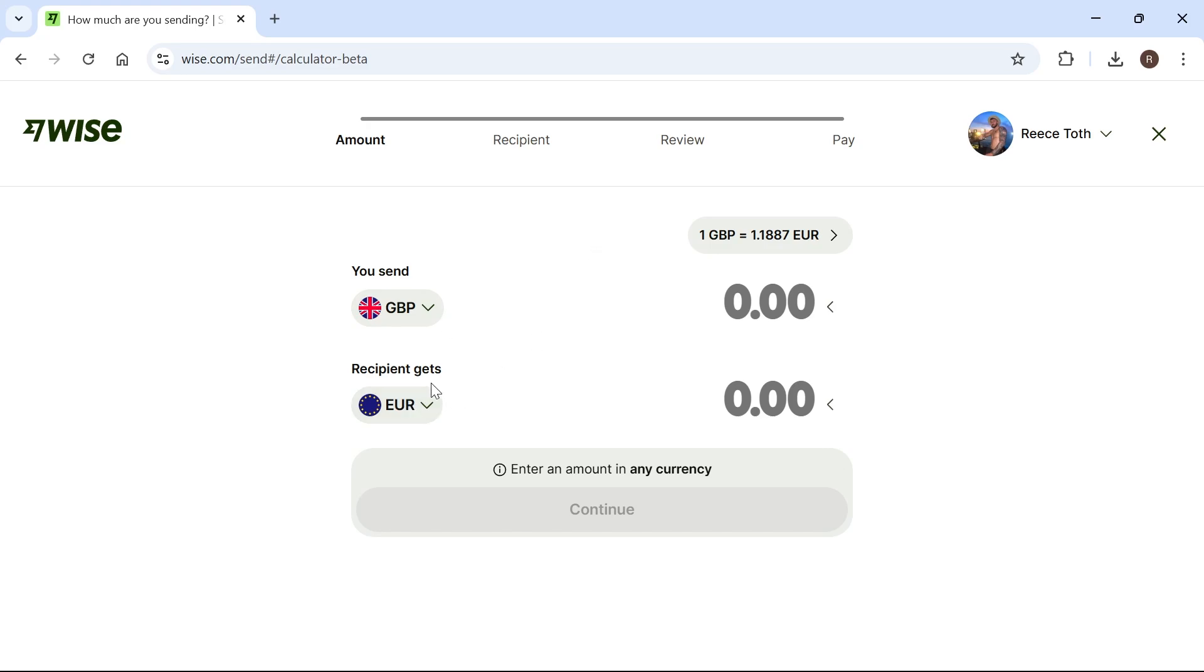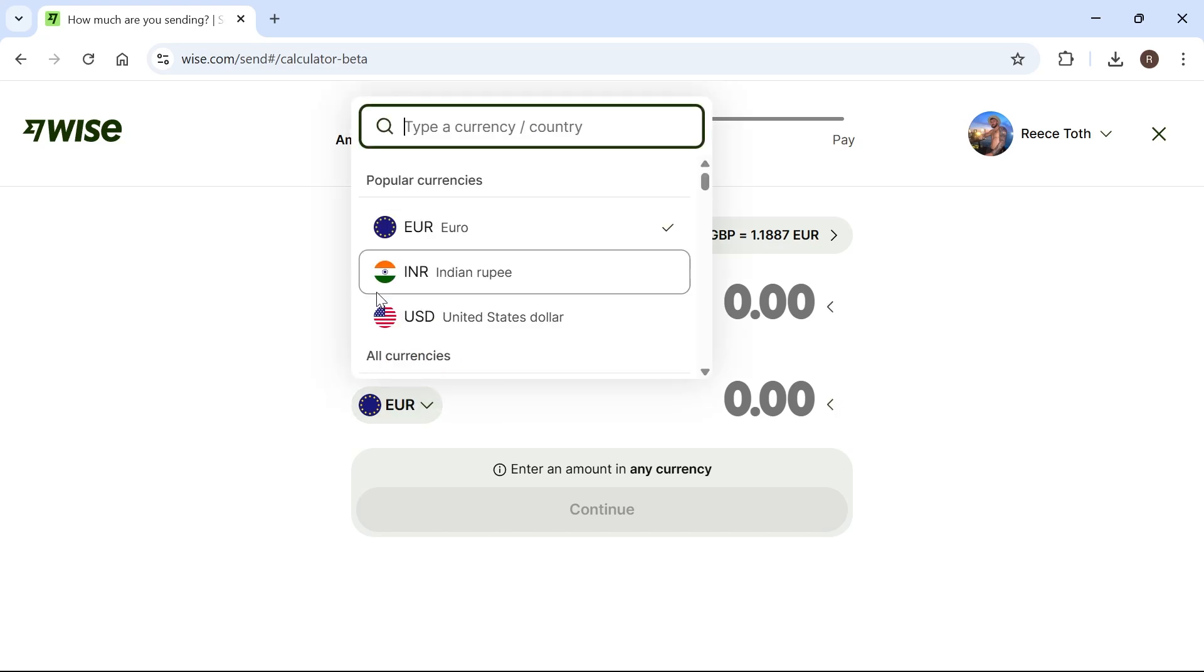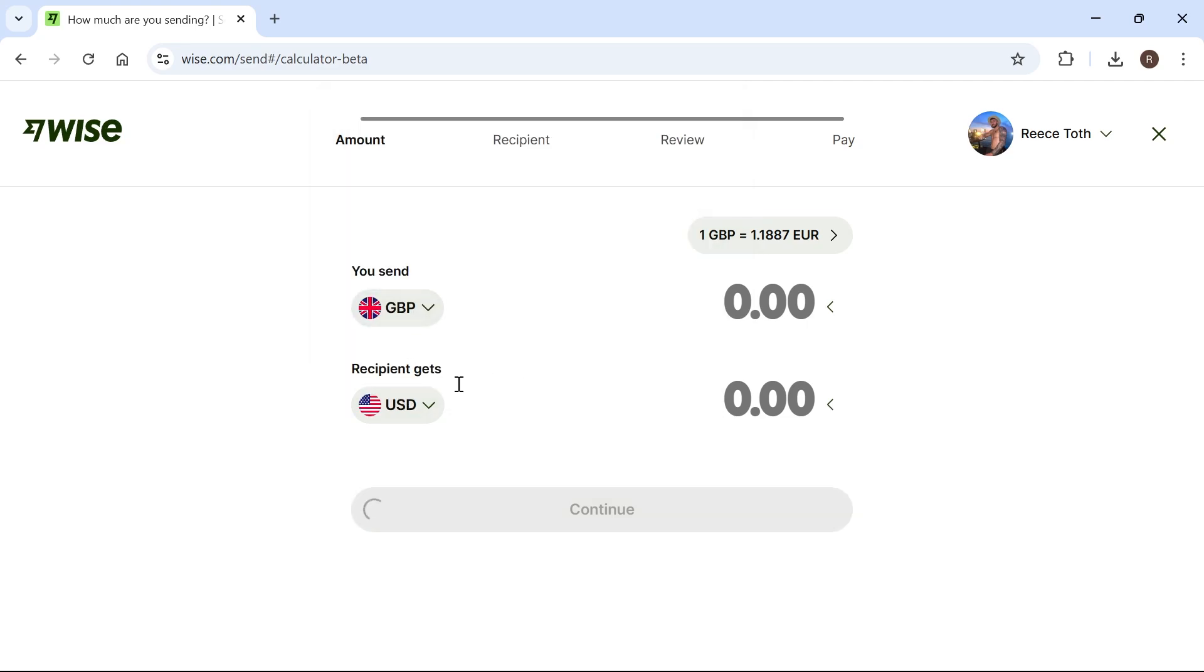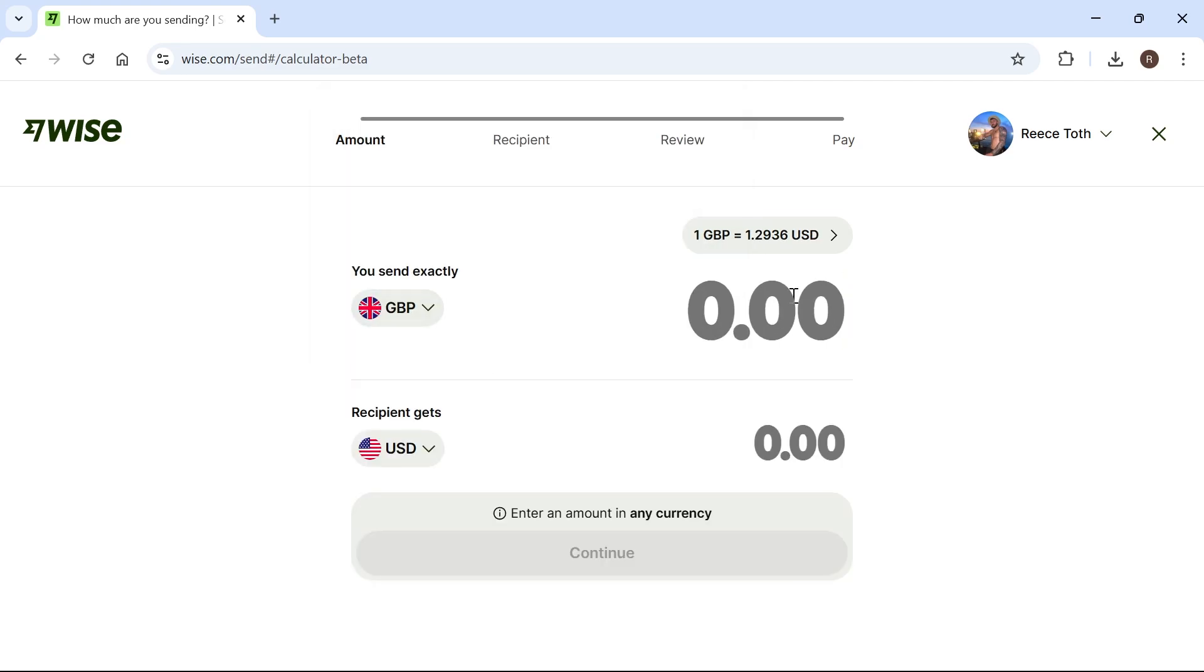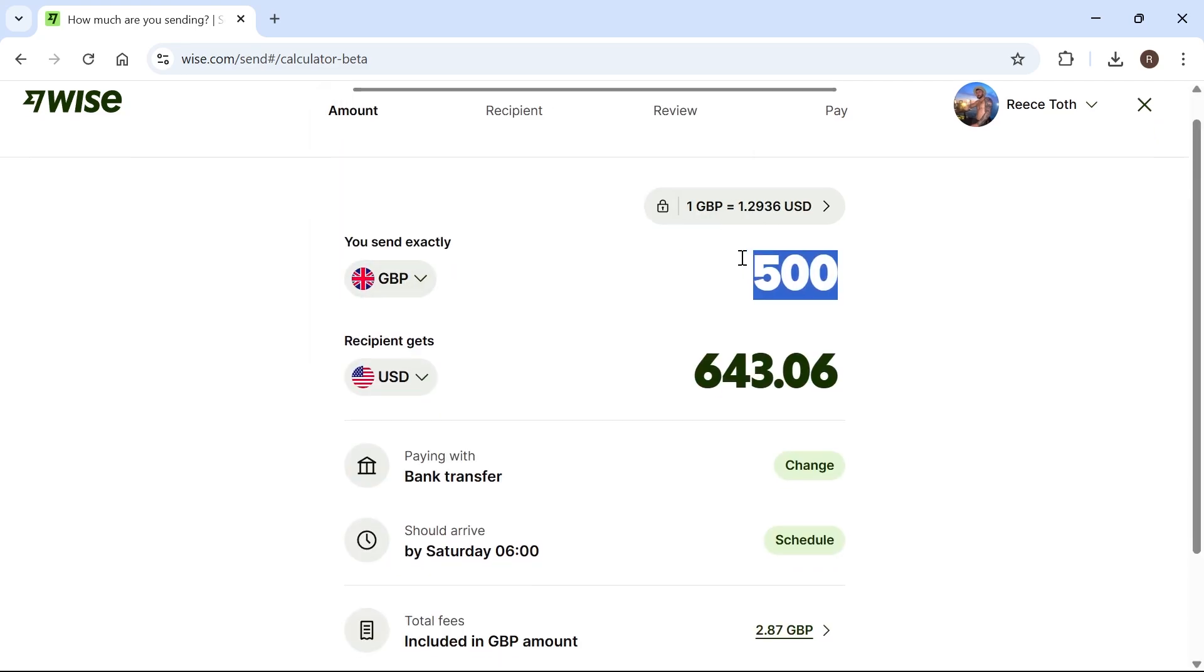Then select the currency that you want your recipient to receive. For example, if you're sending money to an American bank account, you might want the recipient to receive US dollars, and then type out the amount that you want to send.